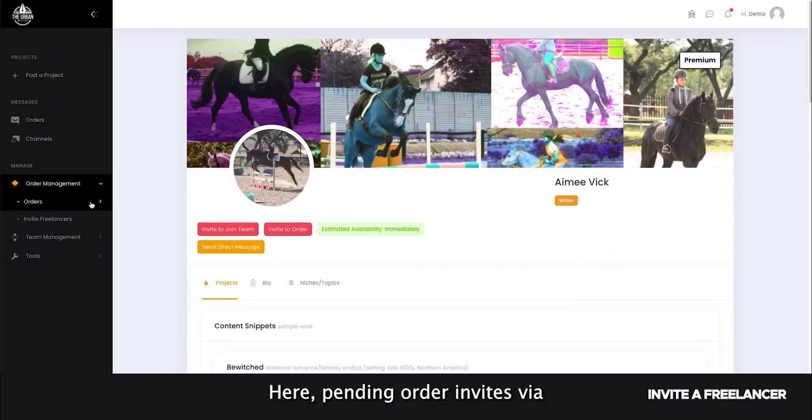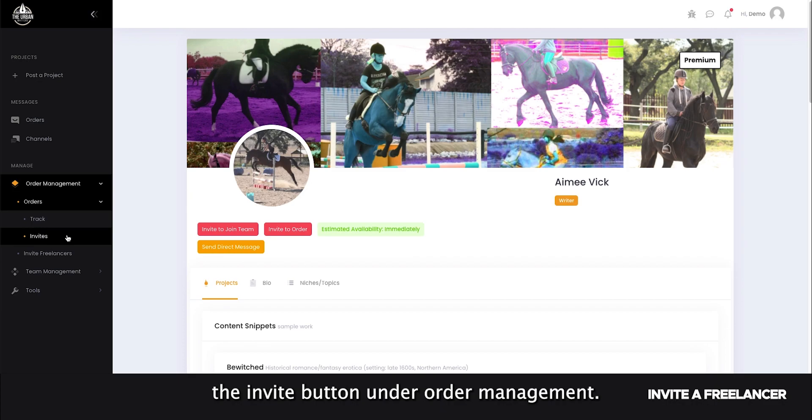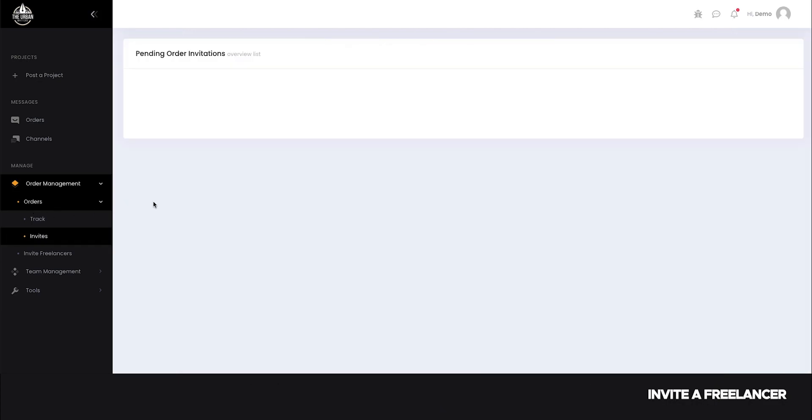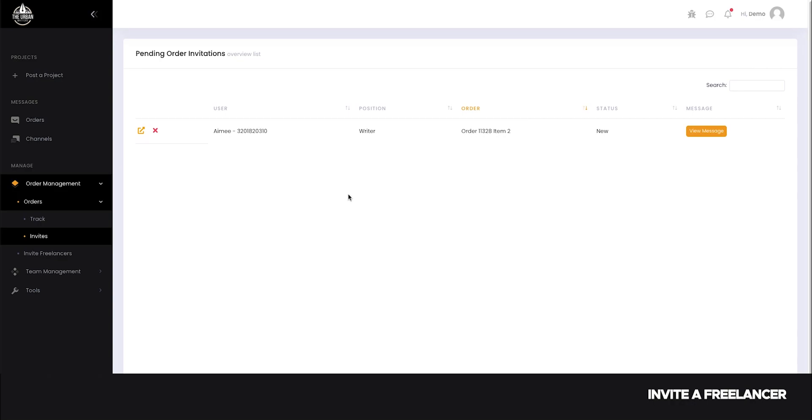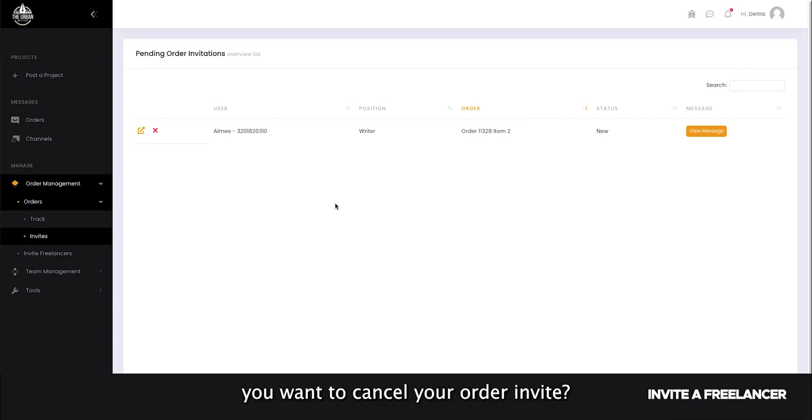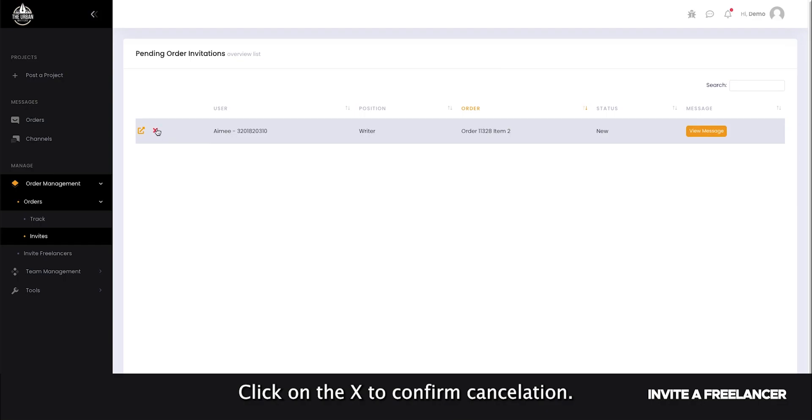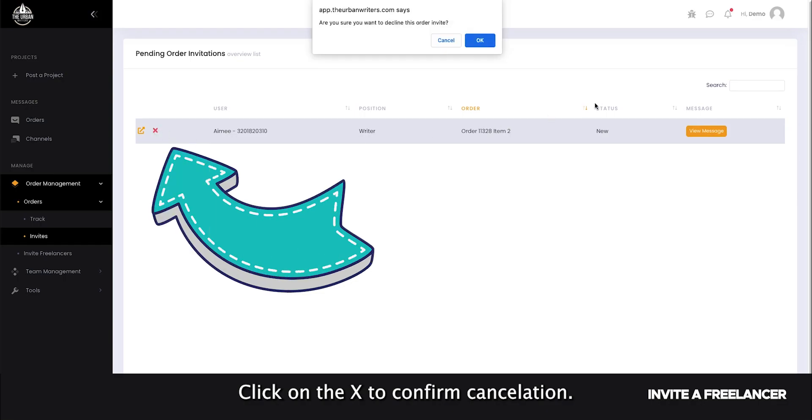View your pending order invites via the invites button under order management. If at any point you want to cancel your order invite, click on the X to confirm cancellation.